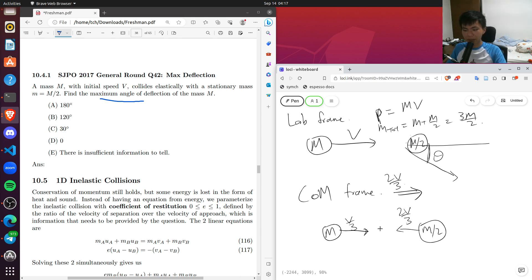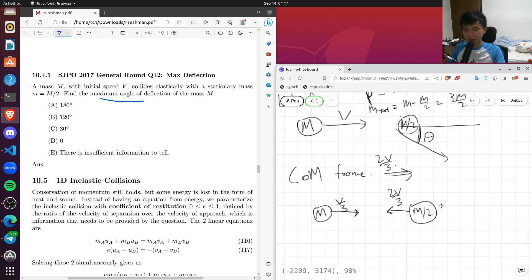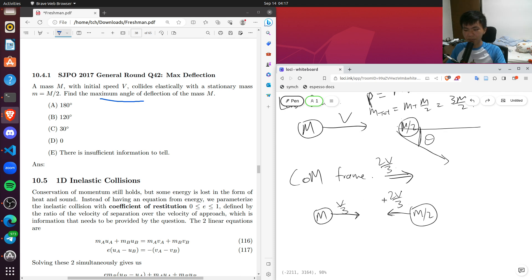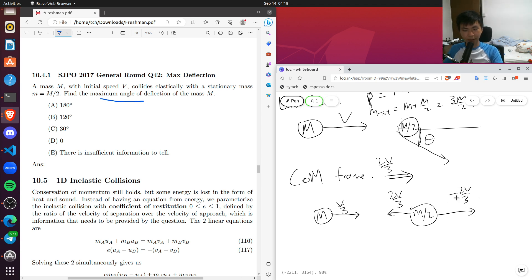I'm using the direction of the arrows to indicate the direction of velocities, and the numbers I put are just magnitudes. It's a matter of preference — you could also label it with minus 2v/3 if you prefer to stick to one sign convention. Either way works.